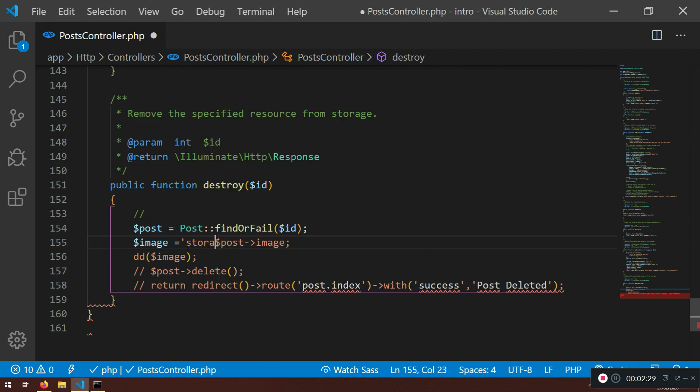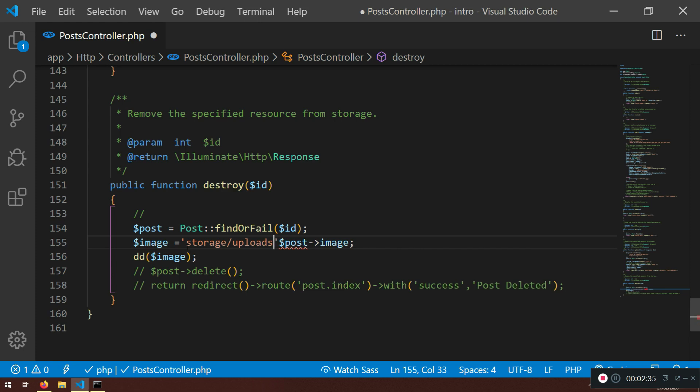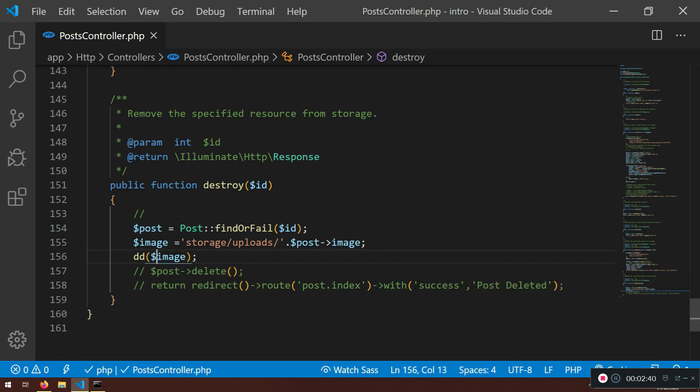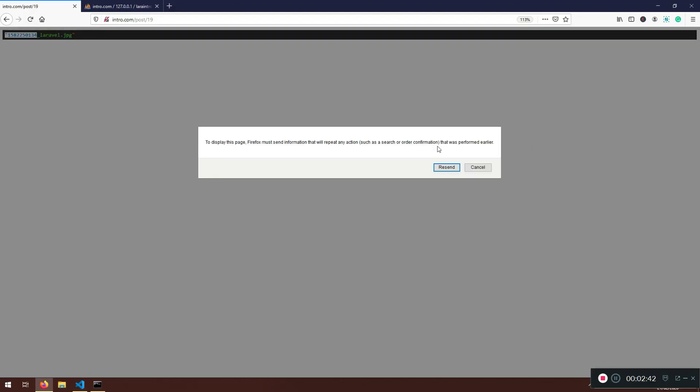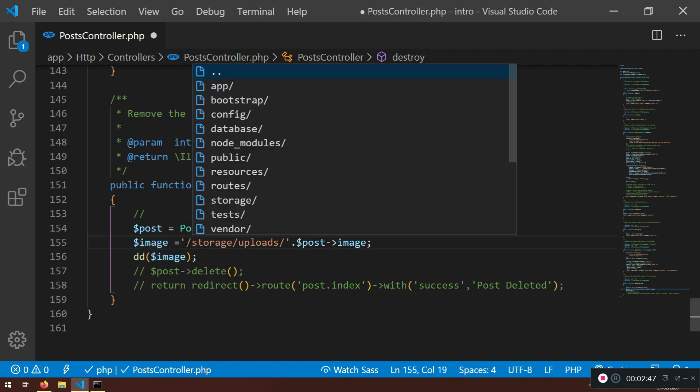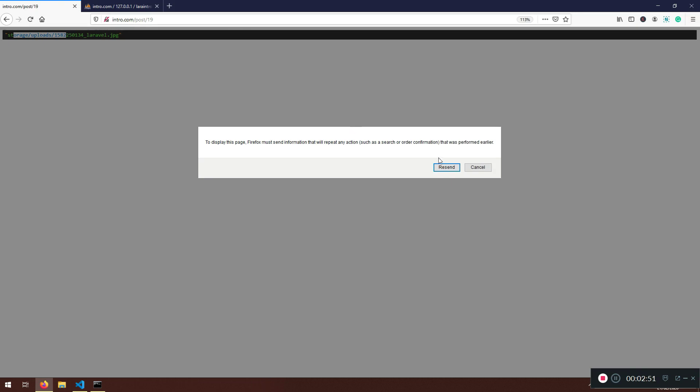Now what we can do is I can specify the path that I have that goes to the image. So I'm gonna say storage slash uploads and slash again and I'm gonna concatenate now with the dot. This is how you concatenate things. So if I go refresh now I will have storage uploads and by the way we need one more slash in front.